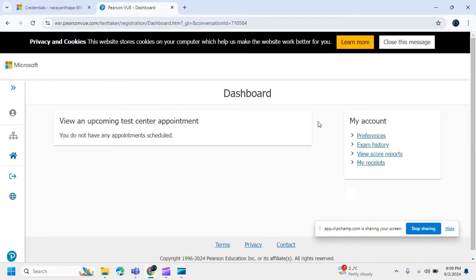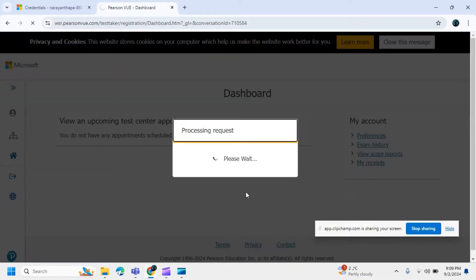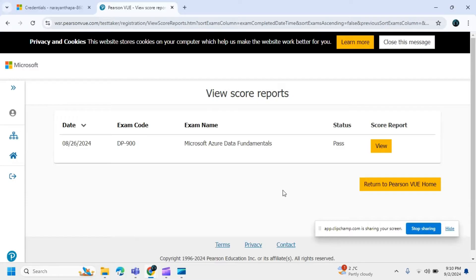From the dashboard, click on the 'View Score Report' option. It will take some time to process your request. You can see the exam name, the status showing as passed, and your score.